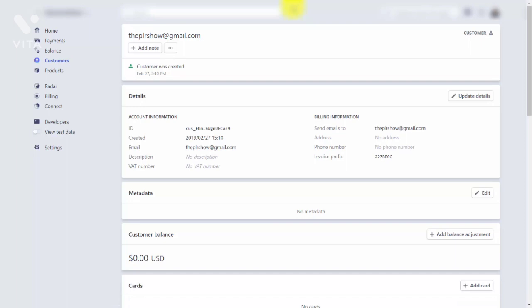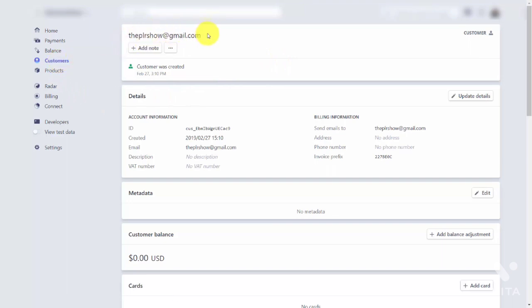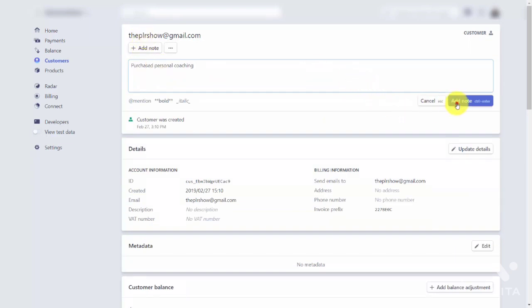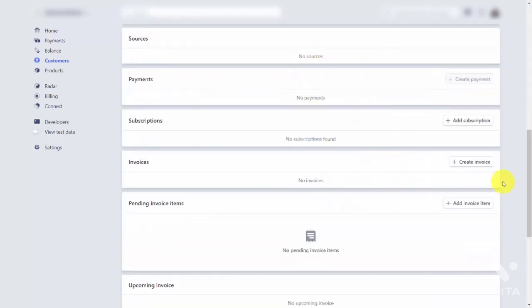Welcome back. Assuming one of the customers who bought our product decided they wanted us to work with them individually, they will be purchasing services from us. To start the process, we're going to invoice that customer. Scroll down inside of the customer area, then activate the particular customer we're going to be working with. You may want to add a note that this is a customer you're working with individually, then click Add Note. Come down into the invoice section and click Create Invoice.